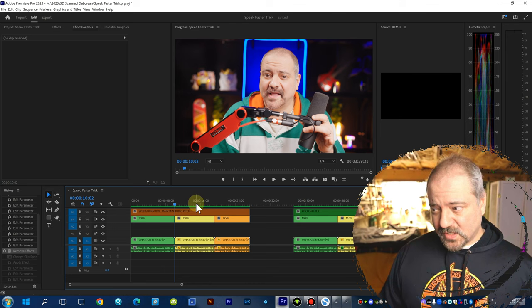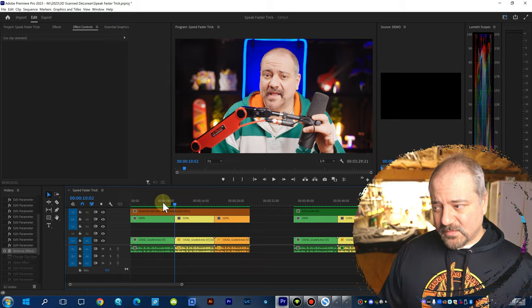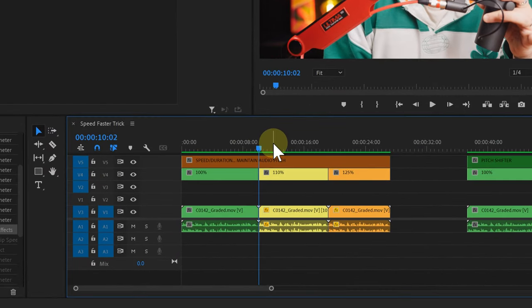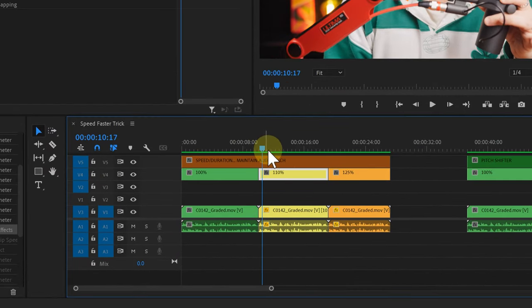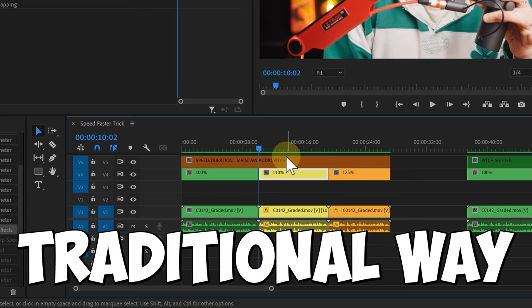So let me show you the traditional way and why this one doesn't work really well. So here's an example and I'm going to play it for you at 110%. So the traditional way to do it is you want to right click on your footage.